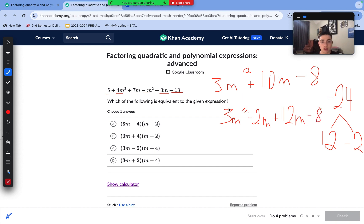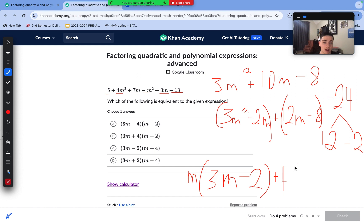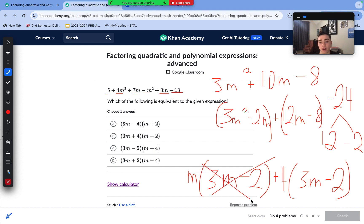Now we separate this into two groups and factor out the GCF from each. We factor m out of the first group, leaving 3m − 2. We factor 4 out of the second group, also leaving 3m − 2. Since we have the same binomial factor, we unite the m and the 4, and we are left with (3m − 2)(m + 4) as our two factors. That matches answer choice C.